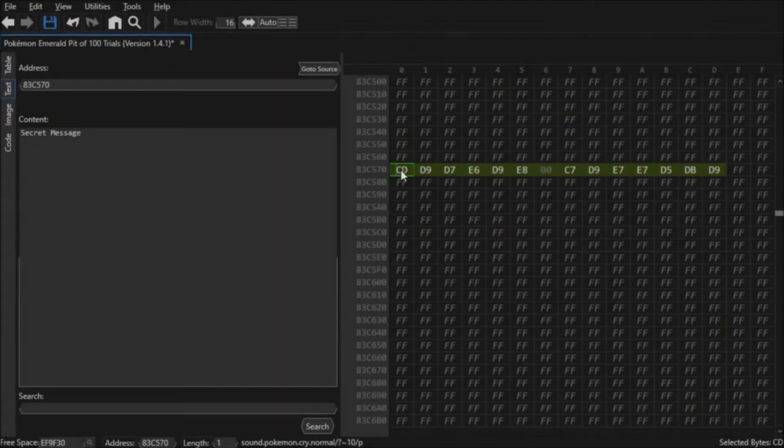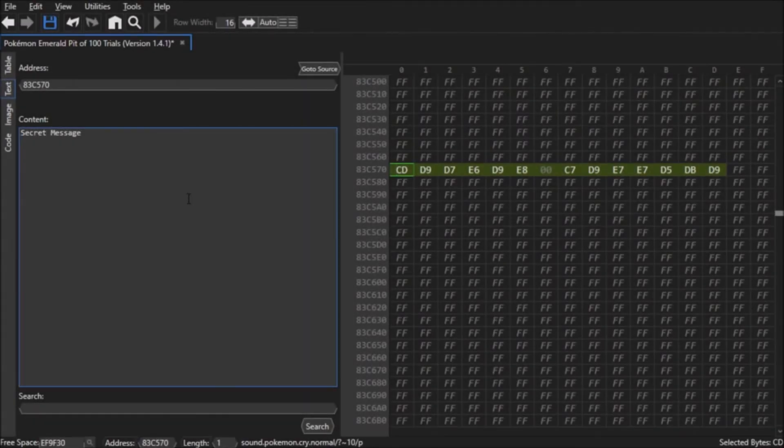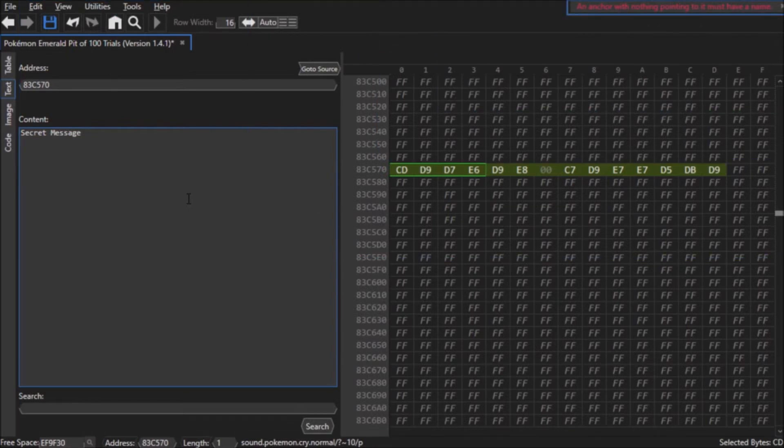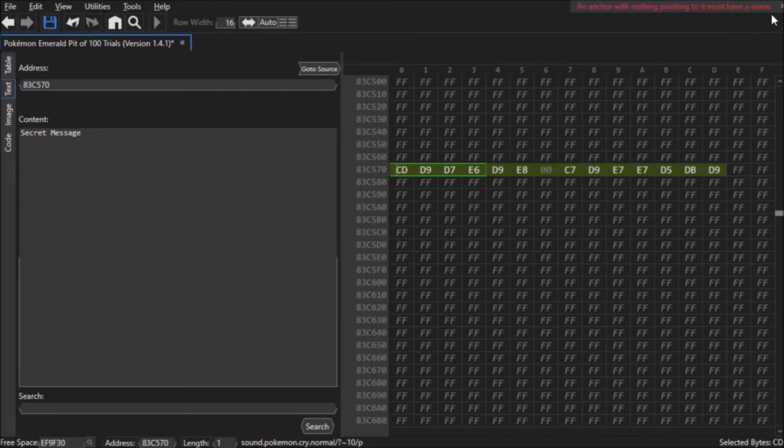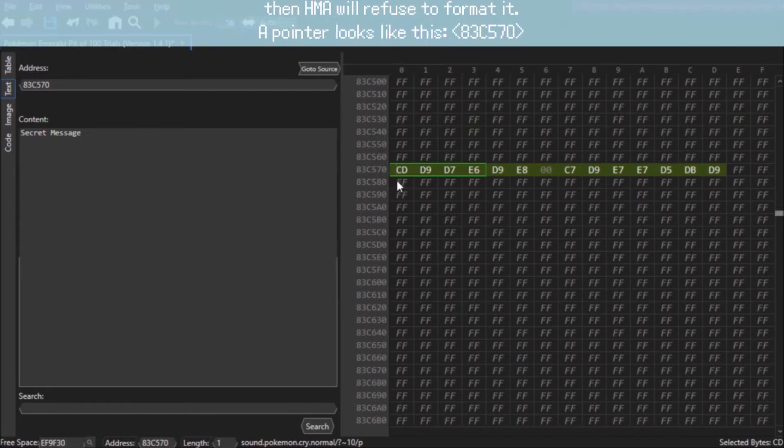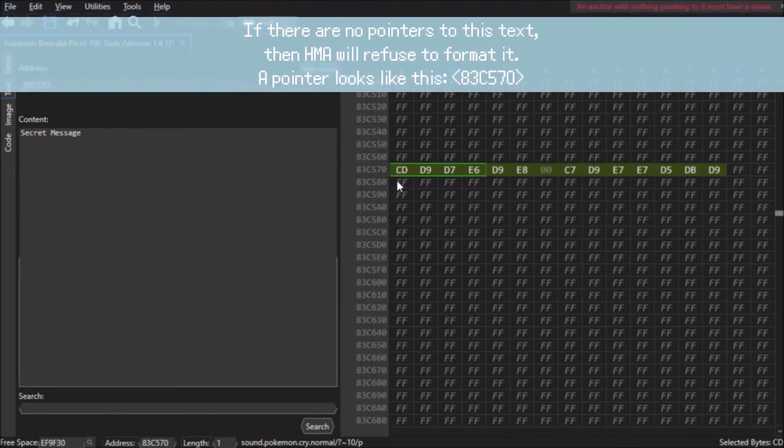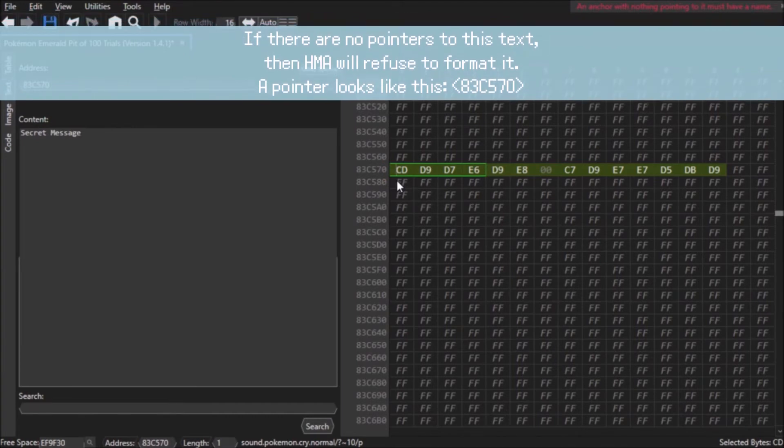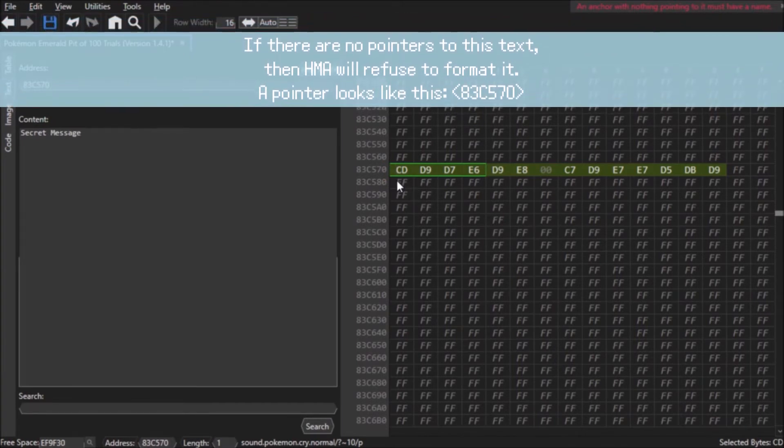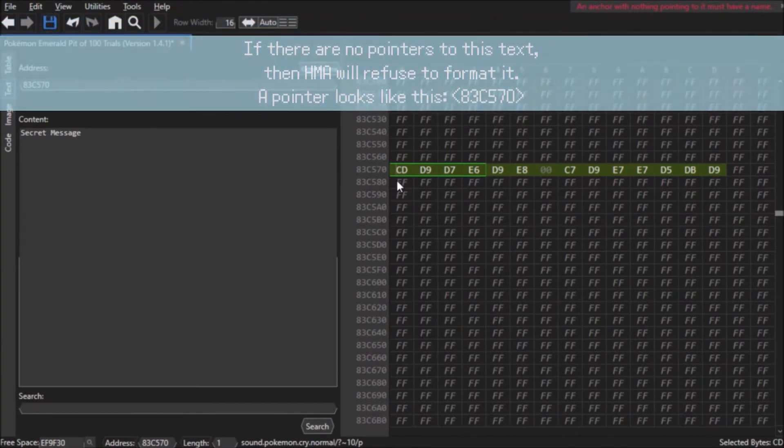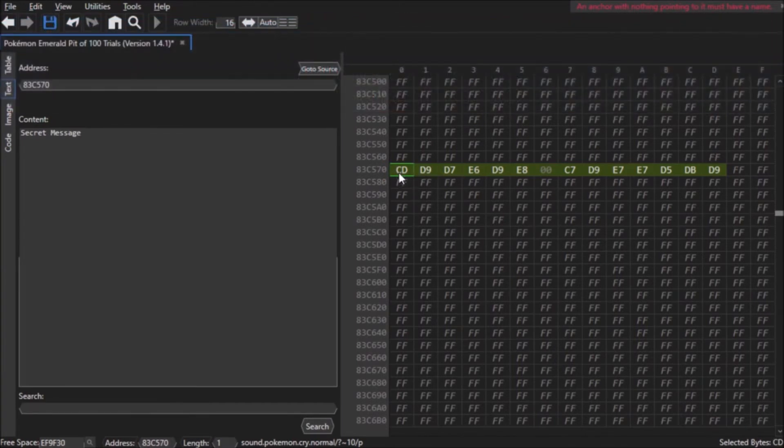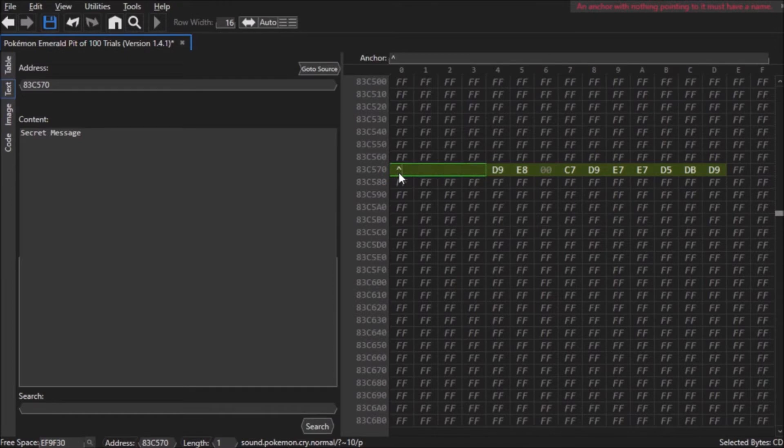One thing you need to watch out for is that while sometimes you can just use circumflex and two pairs of quotation marks to make HexManiac Advanced display something as a string, if the program cannot find any use for that text, for example, if it's a text string you made but you didn't give it a use, HexManiac Advanced won't let you display it as text unless you give it a custom name.